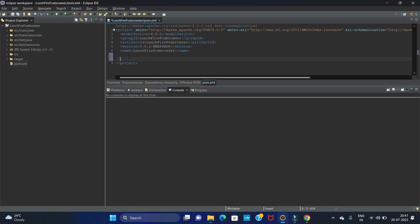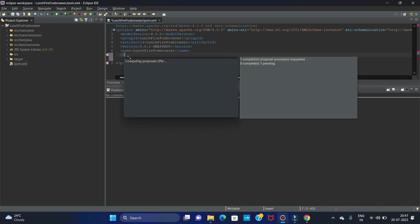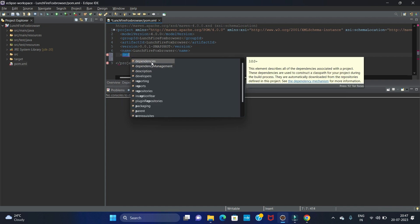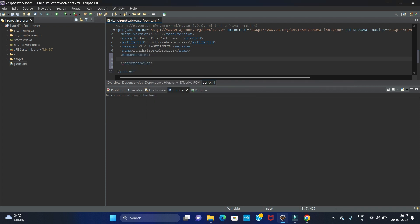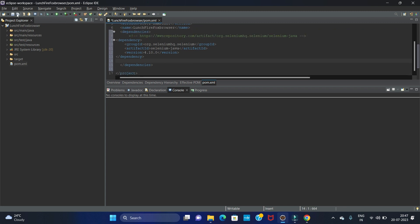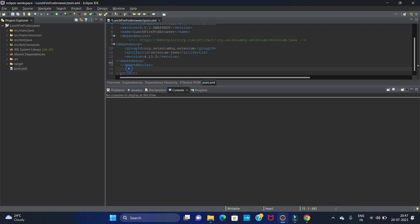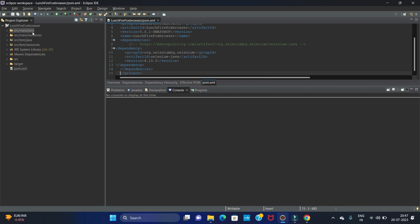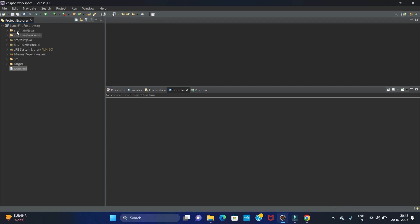Before the project tag we have to add a dependencies tag. You can see the dependencies tag, and inside that dependencies tag we have to paste the Selenium dependency. Then save your pom.xml file.